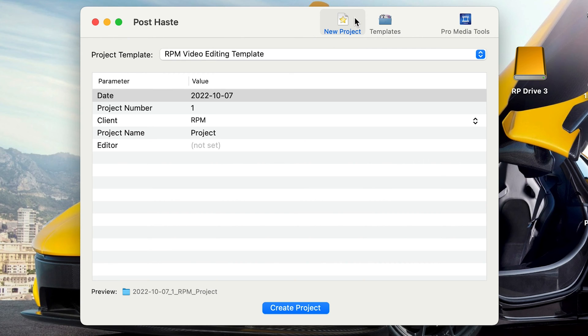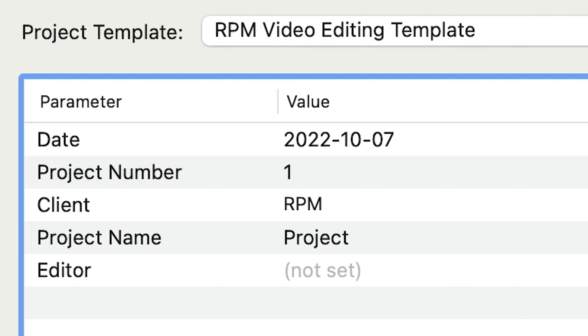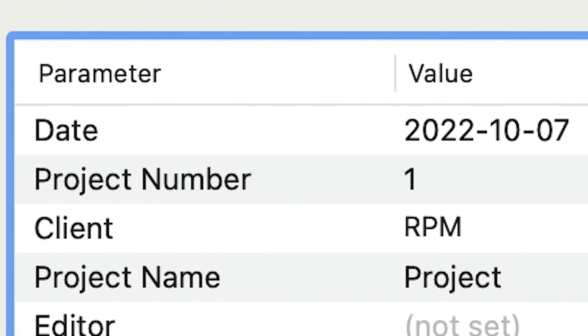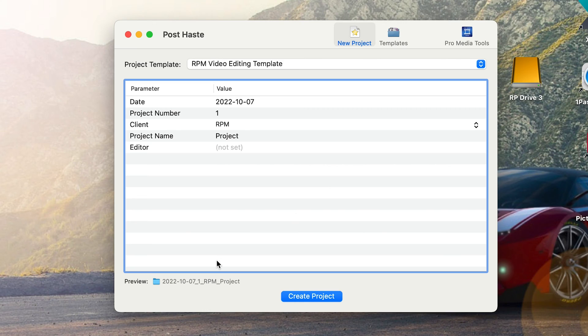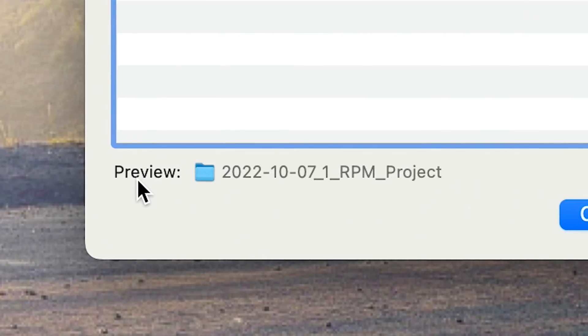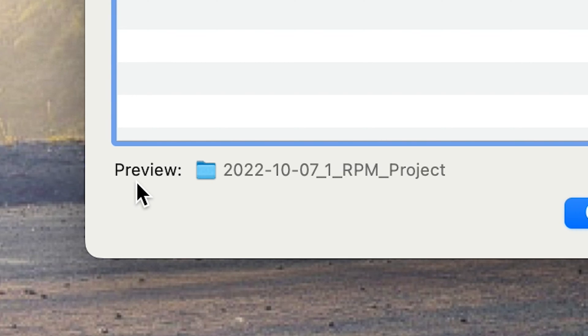To start off you're just gonna go to this new project window — I've already got a project template that I made input here. It's got a few parameters that it's going to use to name your file: it's got the date which will auto-update, project number, client name, project name, and editor name. You don't need to input stuff in all of these — sometimes I just leave them blank because I don't need all the information, but it gives you the option to add it if you want. And if you look down here in the bottom left where it says preview, that's gonna tell you what your outermost file is named.